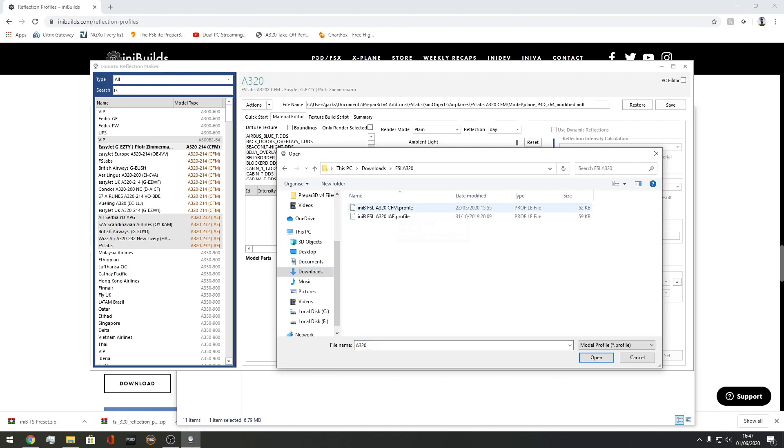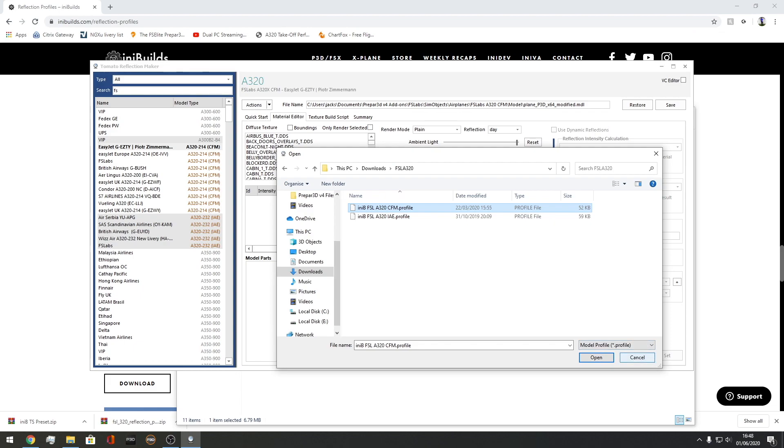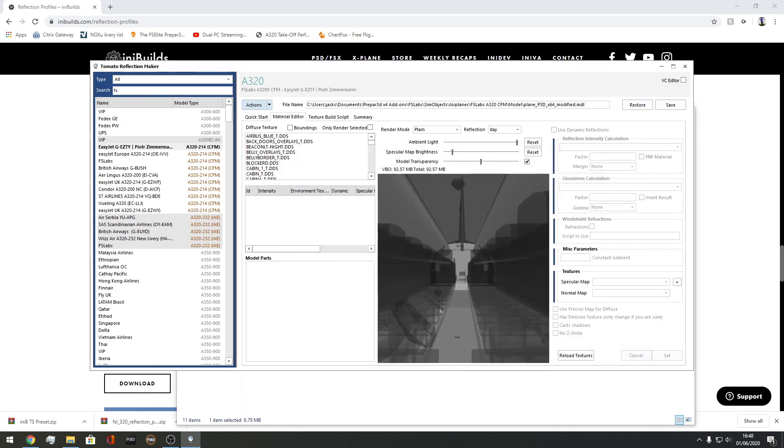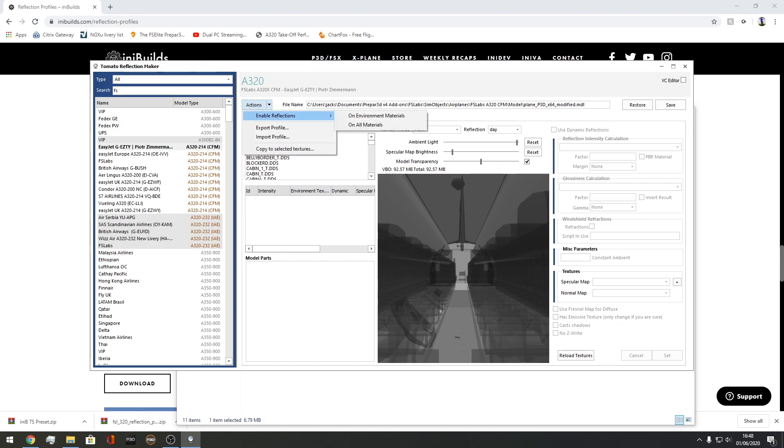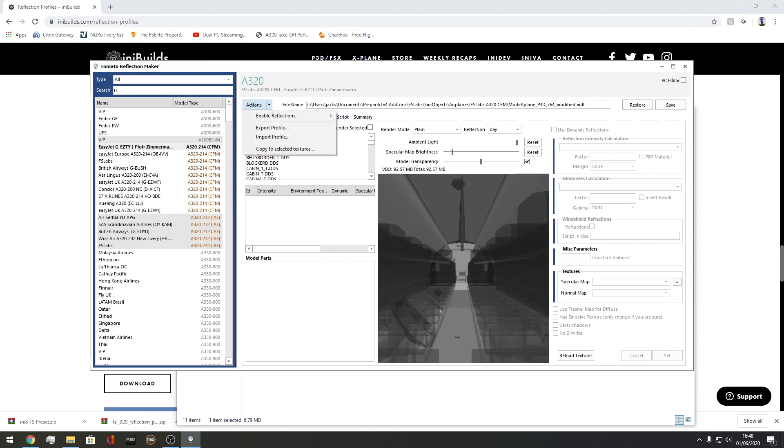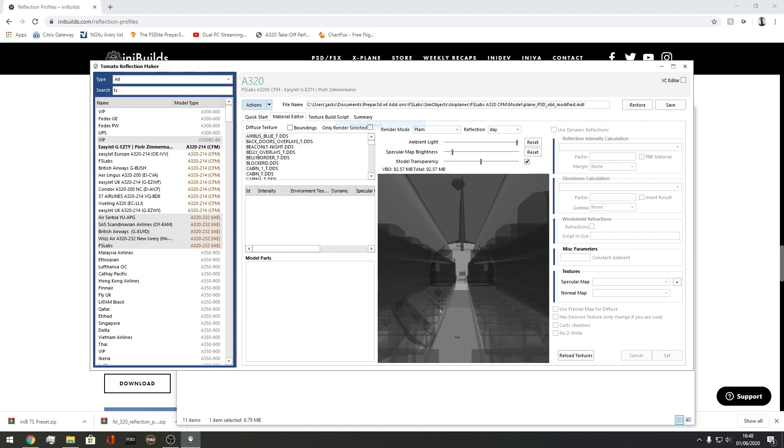Choose one of these. You want to click the CFM profile because we're in the CFM variant. Click open and that will be the job done. Then after that, you want to press save in the top right. Then actions enable reflections on environment materials and actions enable on all materials. That's it. That is how you get all of your reflections working. That's all you've got to do.